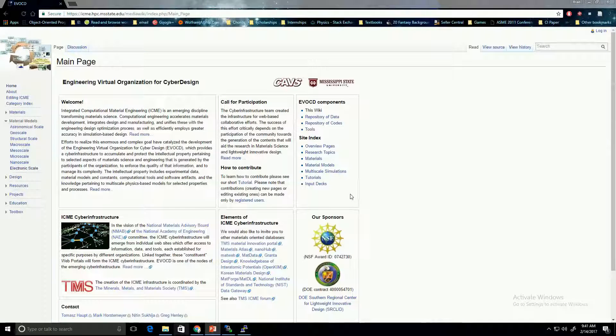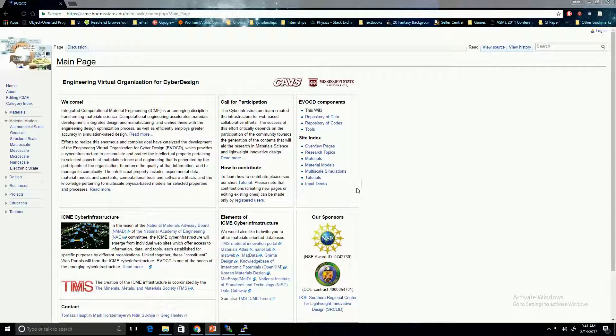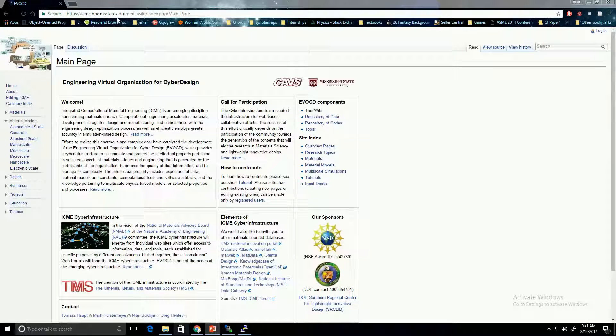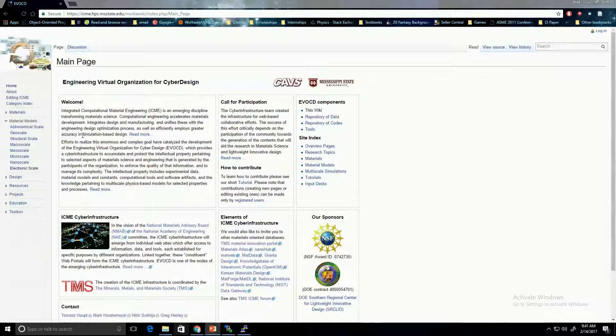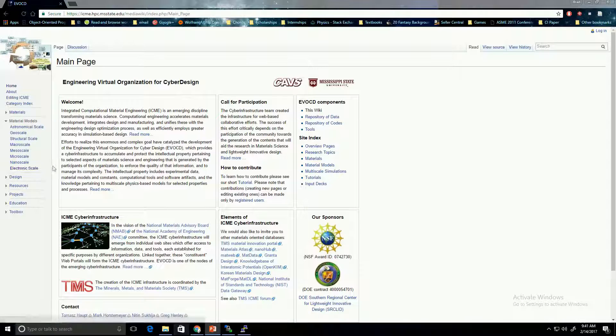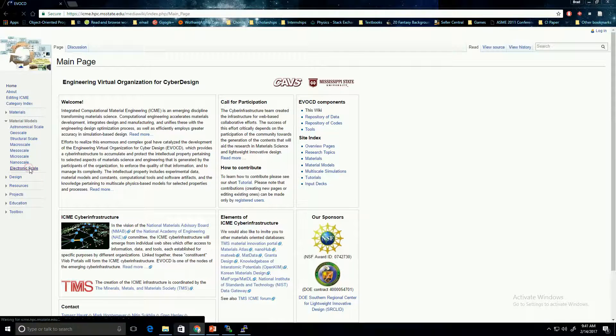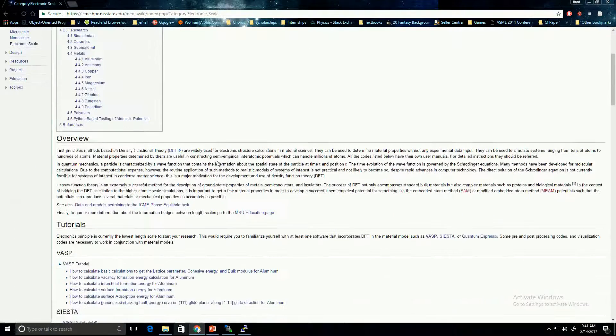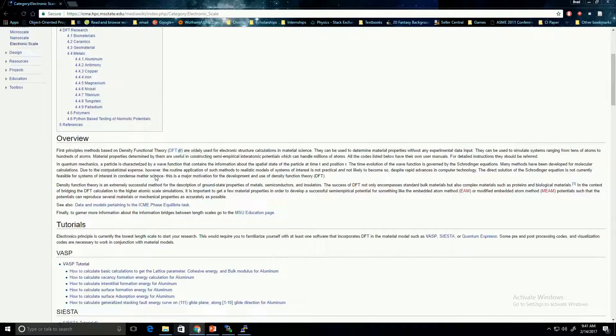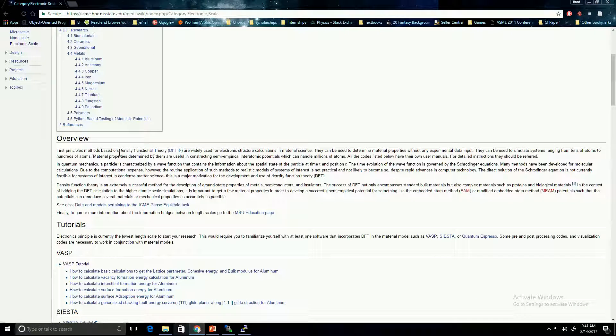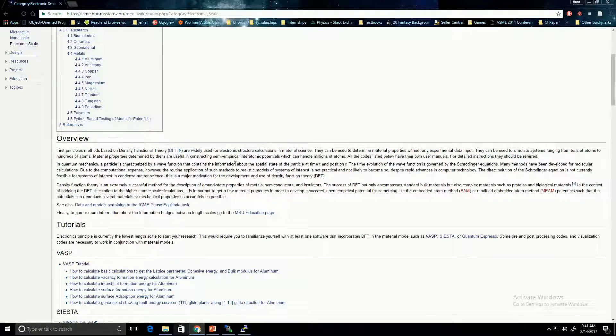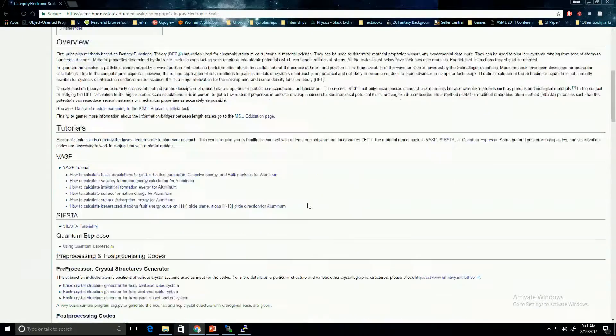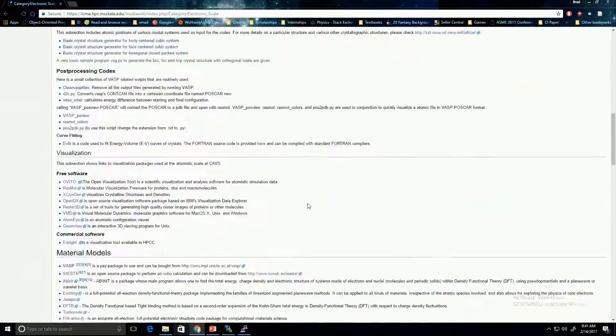You can find more information about VASP and DFT type codes on this website here, icme.hpc.msstate.edu. This has a lot of information related to all sorts of length scales. We're going to look at the electronic scale because we're interested in DFT. You can see here, there's an overview on what electronic scale codes are, specifically density functional theory, and then there's also some tutorials on VASP.